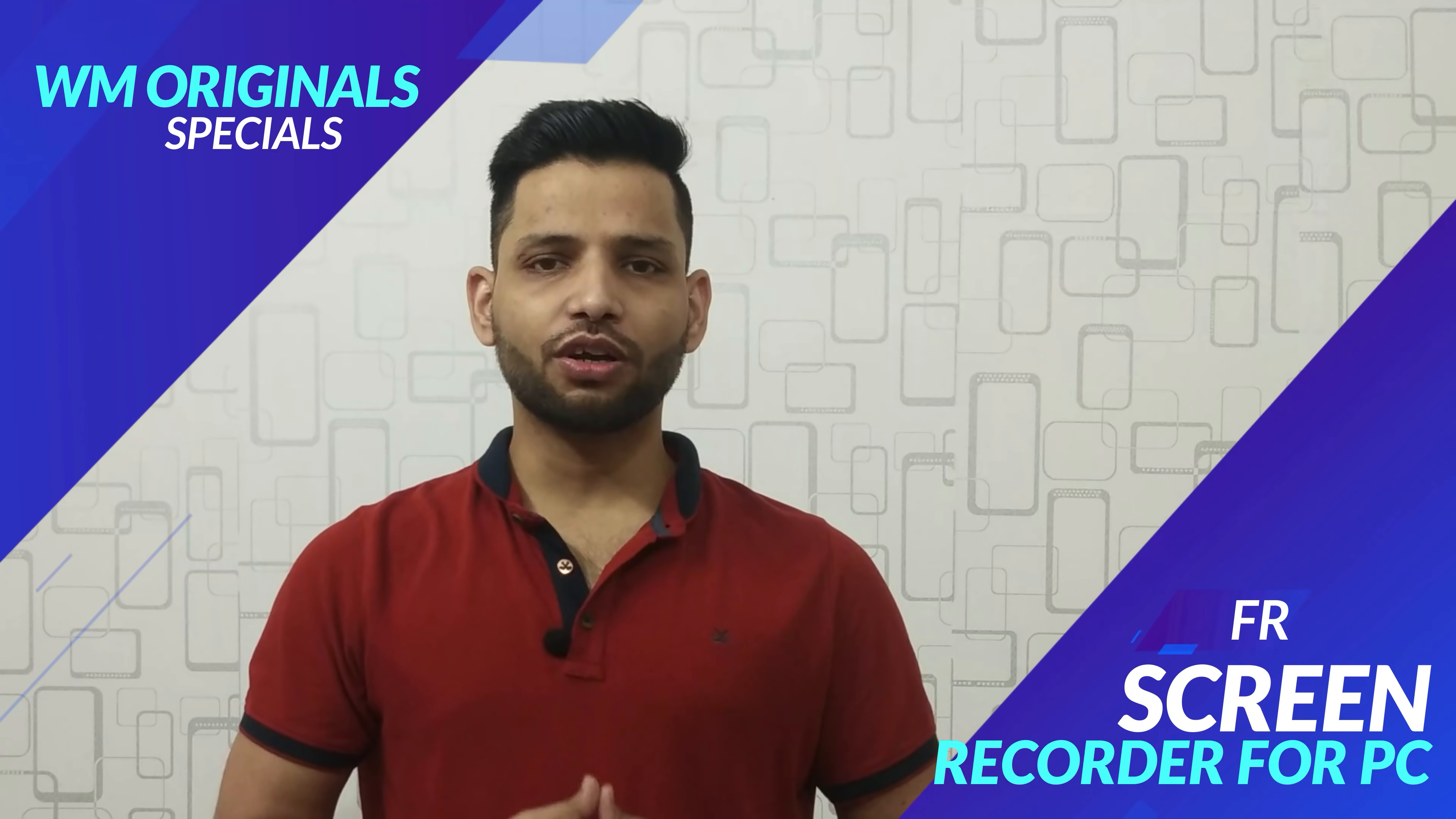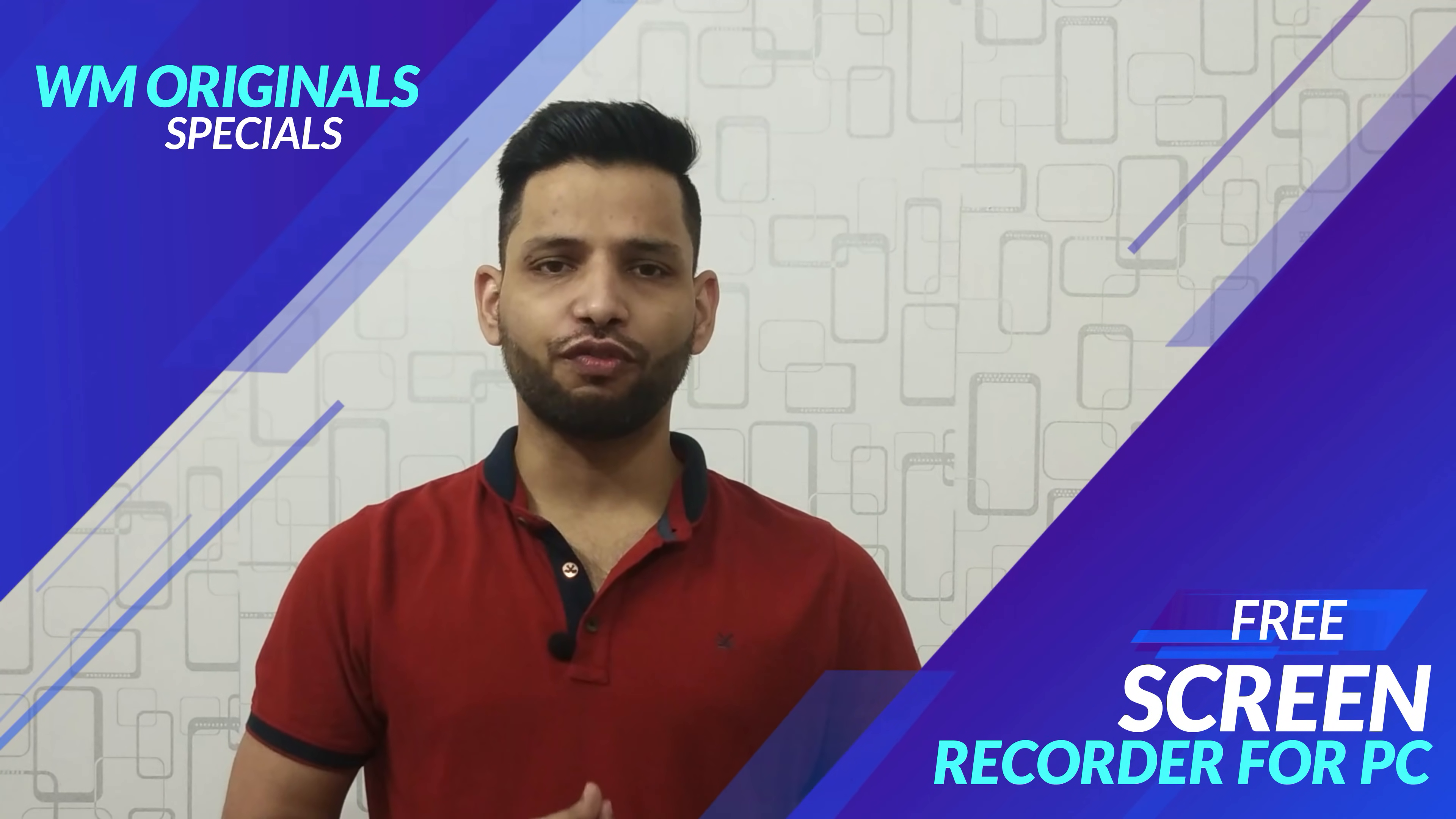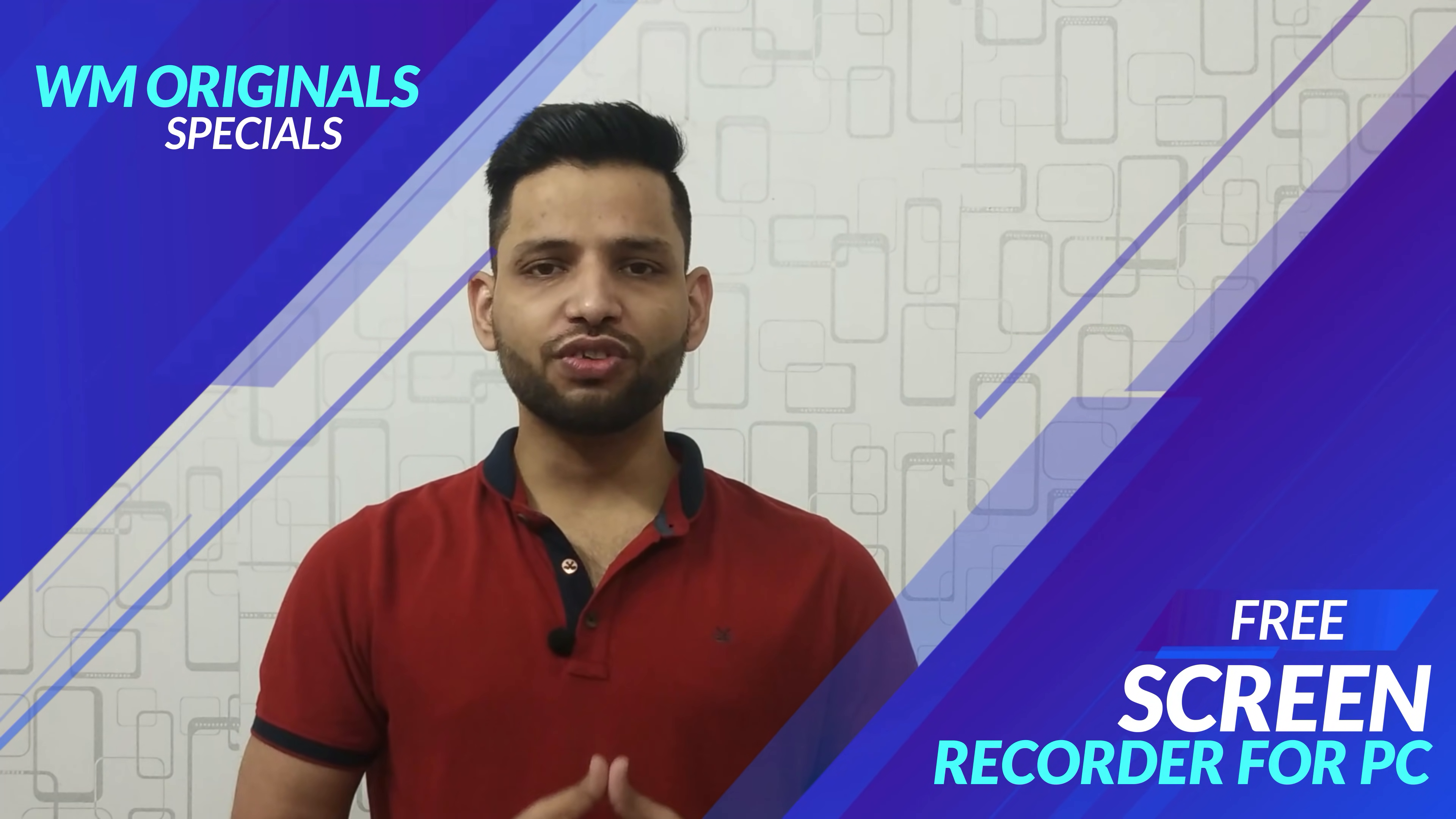Hey folks, Akhil here from WM Originals and today I'm going to show you how you can record your computer screen for free using a software that's free and easy to use. So how do you do it? Well, let's check it out.